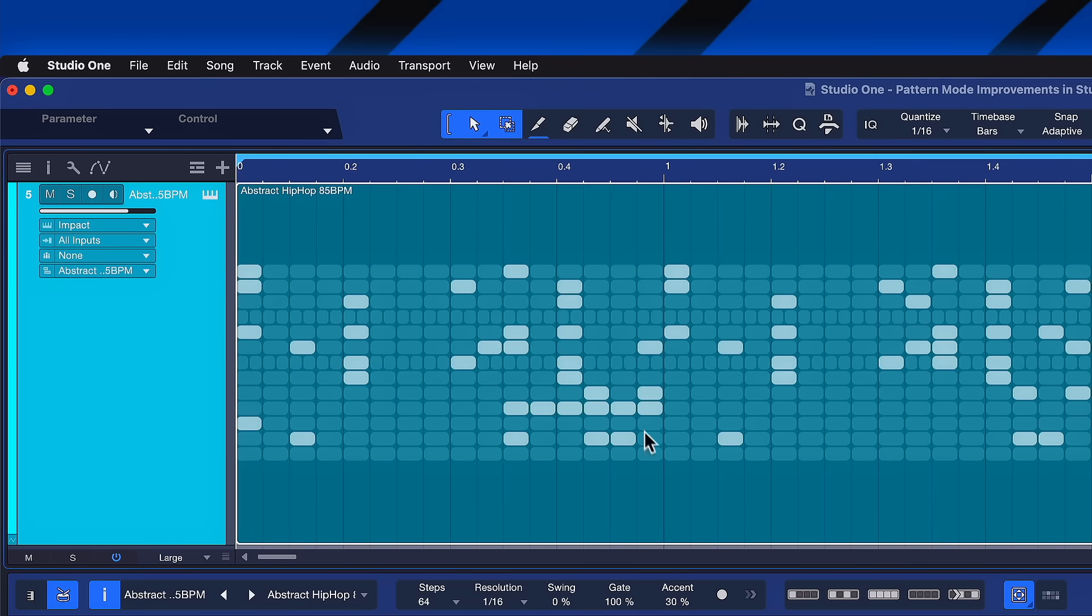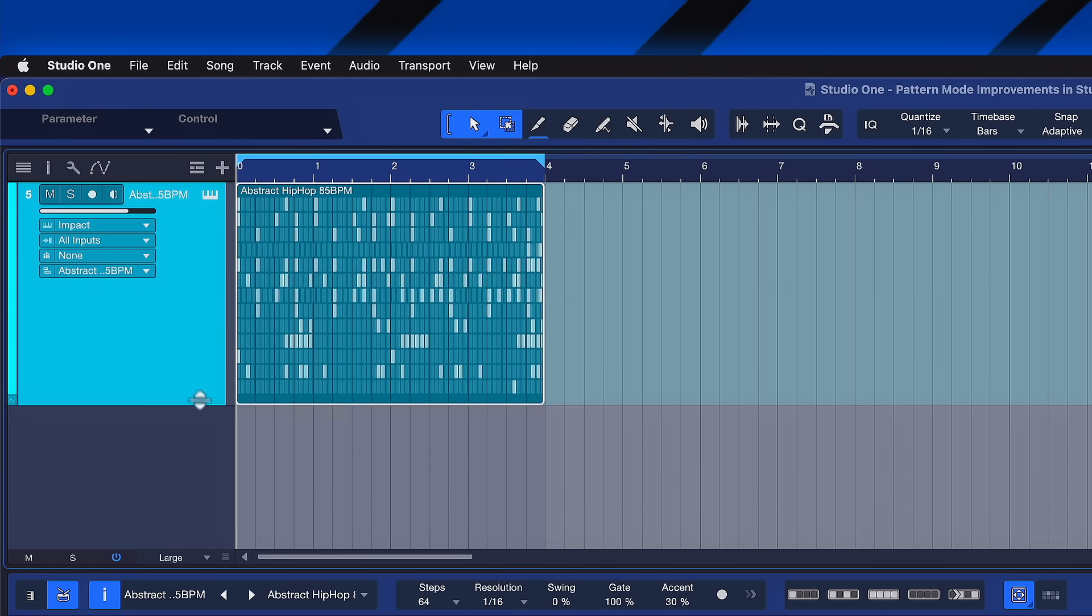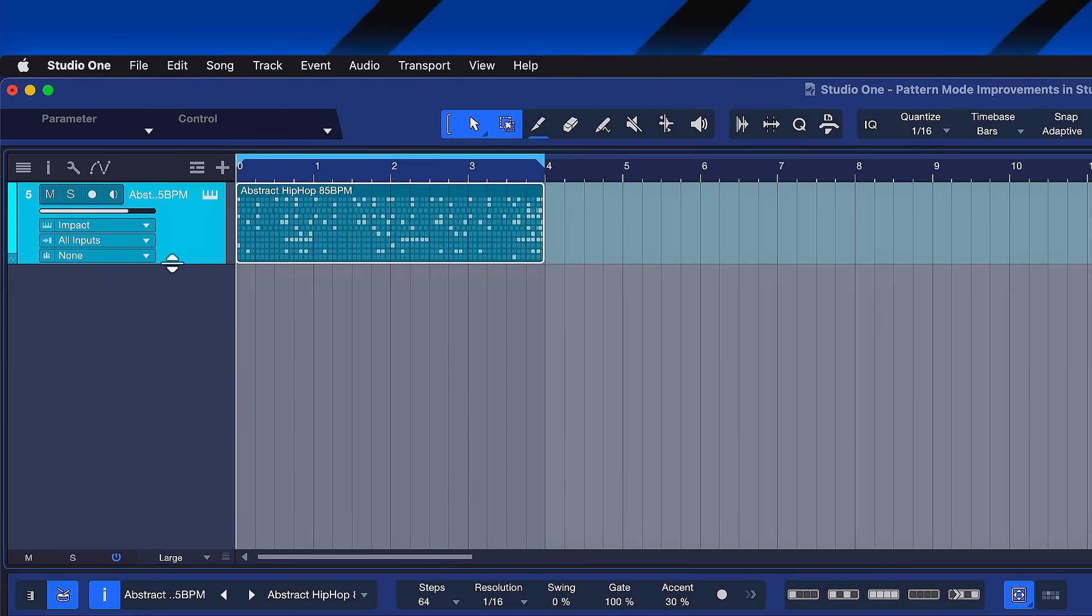Also, I want to point out how much better these pattern events look. You can clearly see which of the steps have notes playing and which don't. And this is also still very clearly visible even at lower zoom states. I think this is just fantastic.